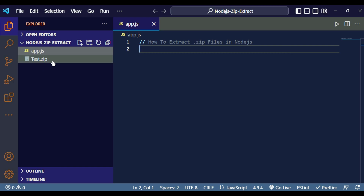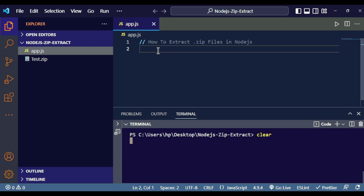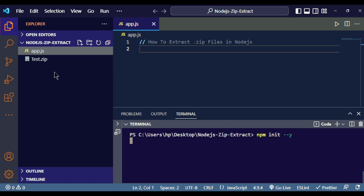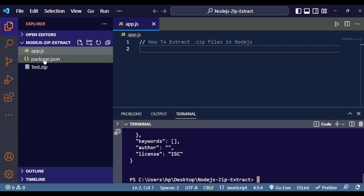We are going to test and extract test.zip inside the project directory. Before that, open your terminal and write 'npm init --y'. This command will create a package.json file inside your project directory. Whenever you are working with a Node.js project you need this package.json file. You can see the package.json file has been created.